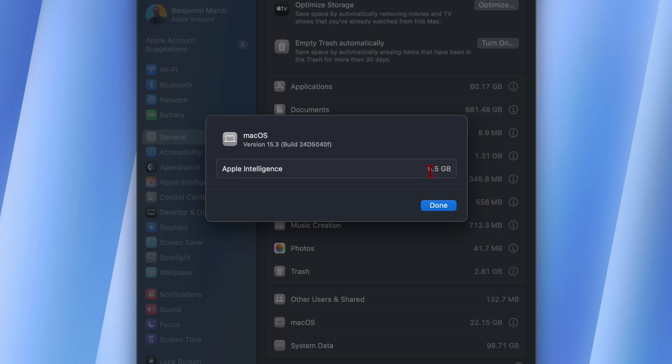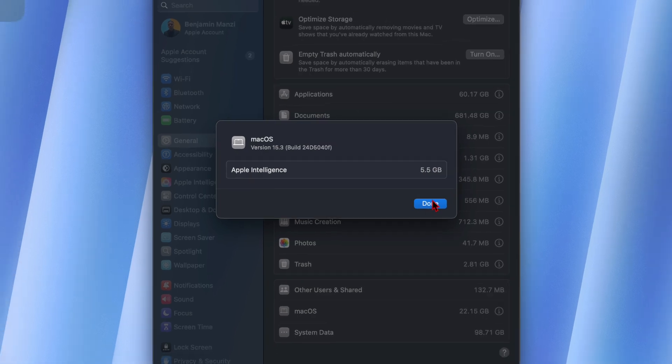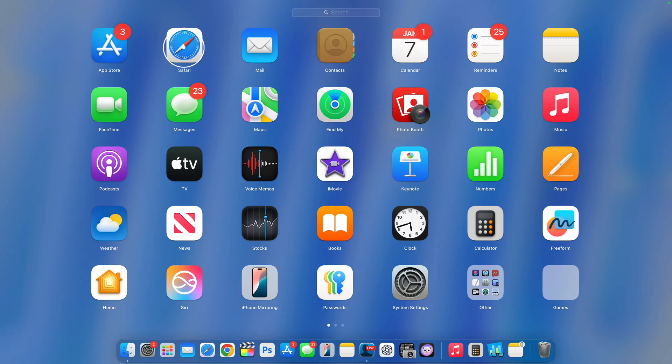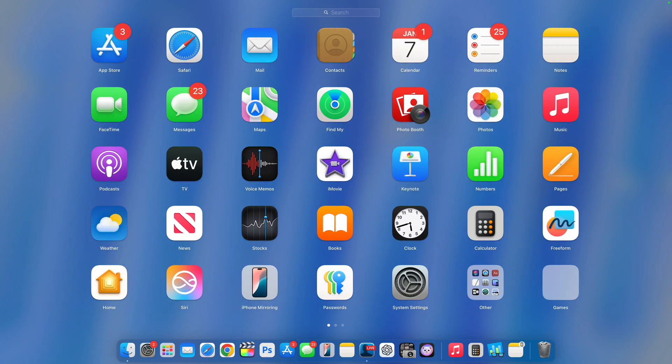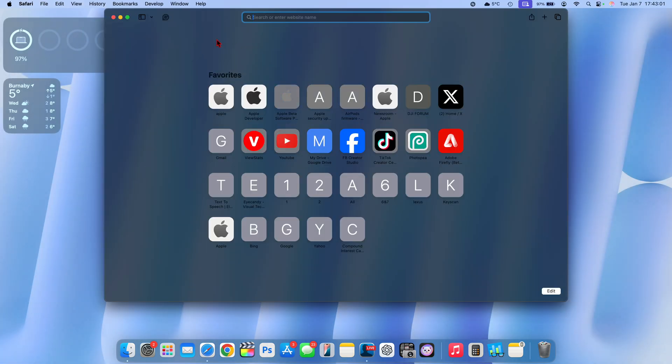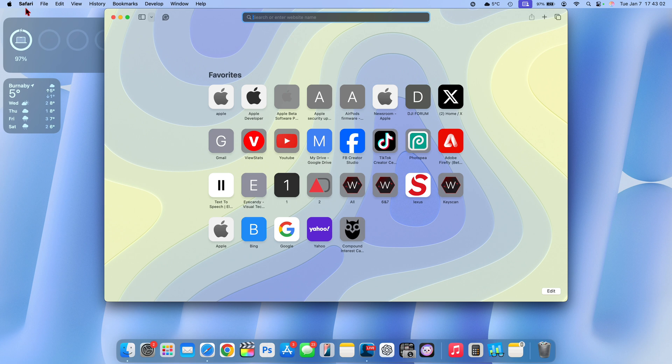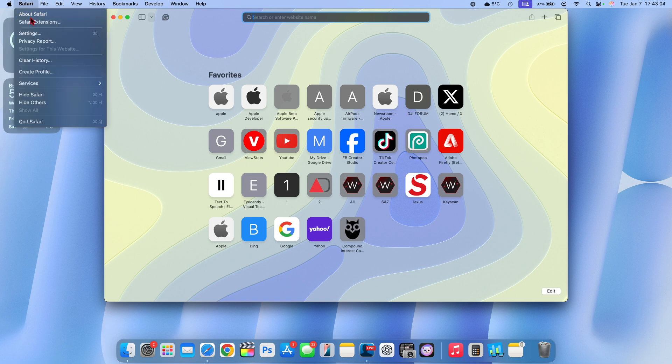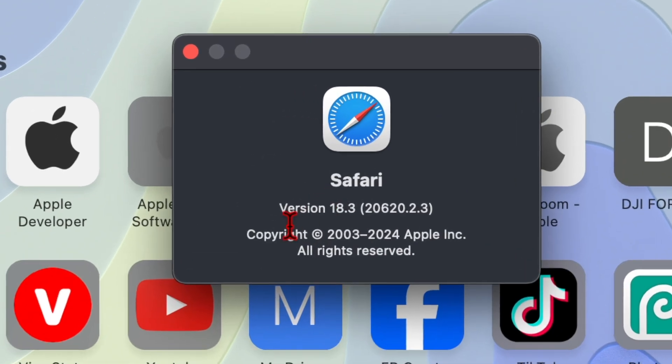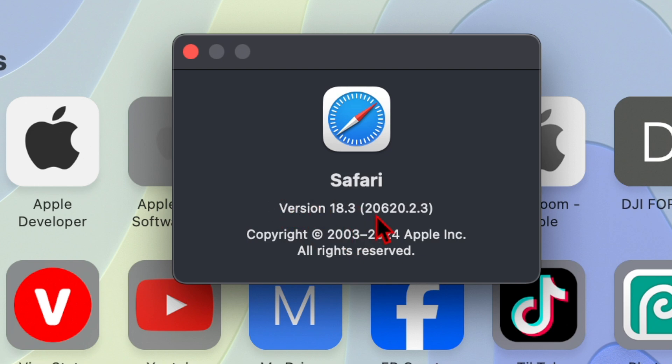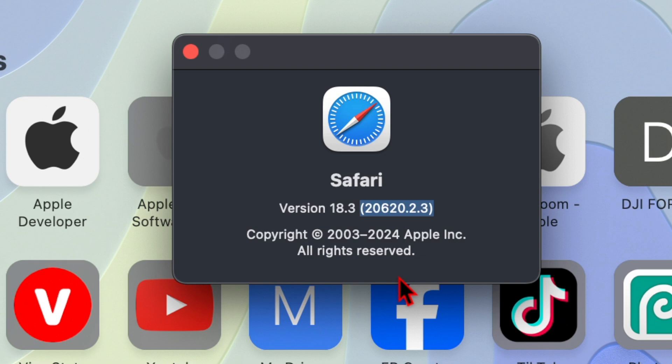Despite this being a small update, it corresponds with something cool, especially if you use Safari, because Safari was released 22 years ago today. If we open up Safari and go to About Safari, the build number was updated. On macOS 15.2, you'll have Safari version 18.2, but if you're testing the betas of macOS 15.3, you'll have version 18.3. The build number is 20620.2.3, updated from 20620.2.2, so only the last number has been incremented by one. That has to do with bug fixes Apple hasn't yet disclosed.